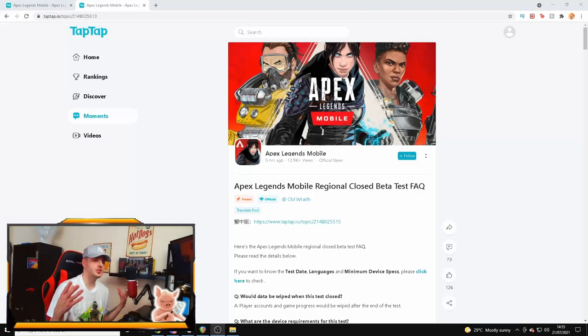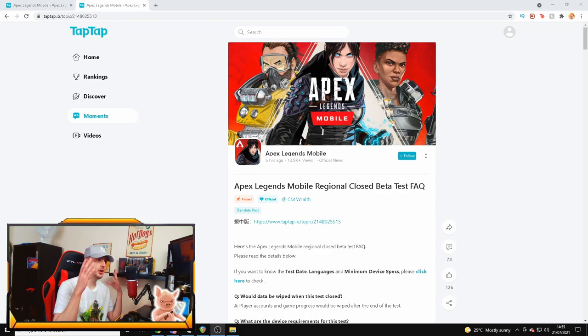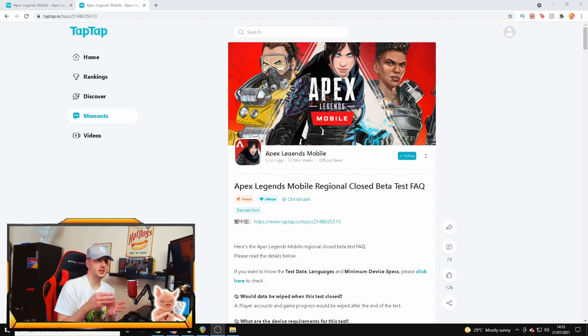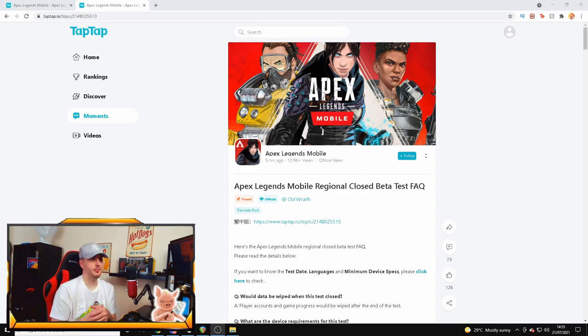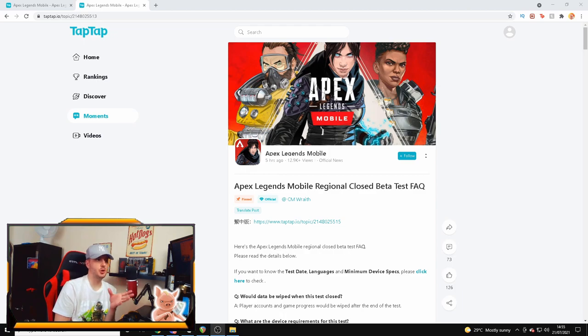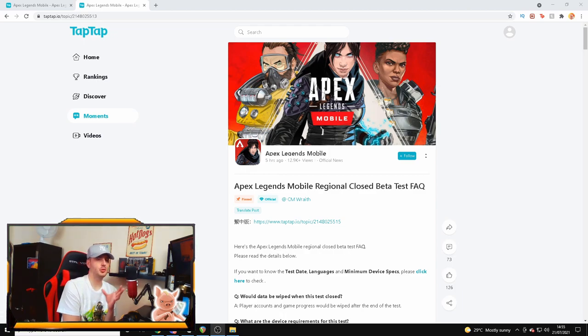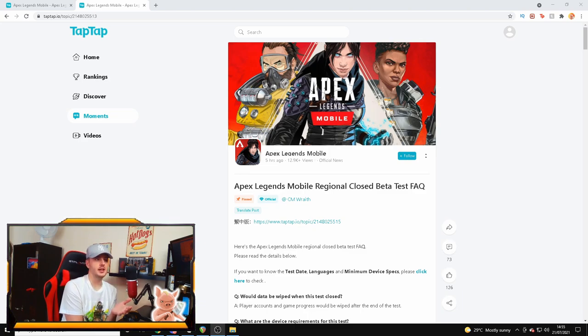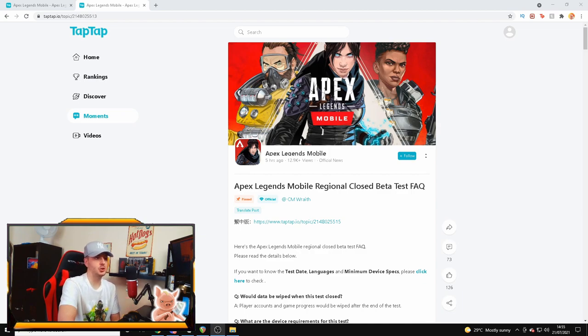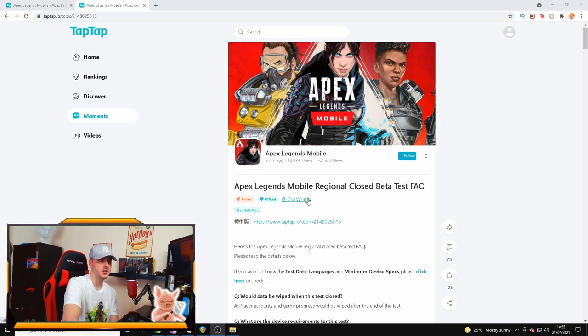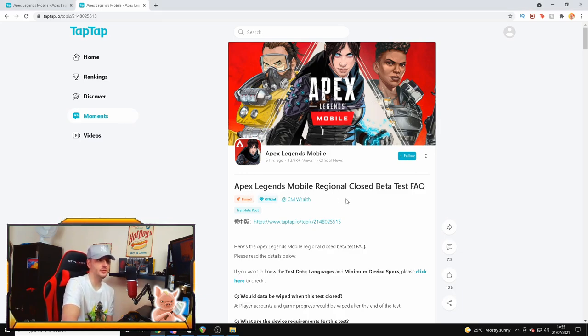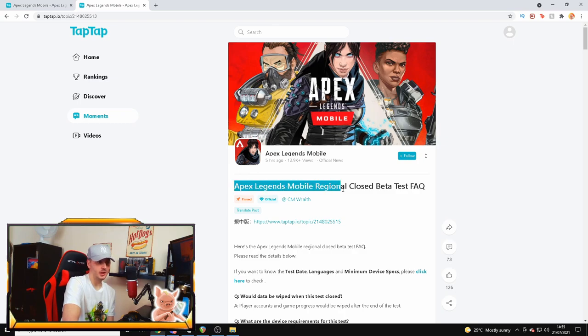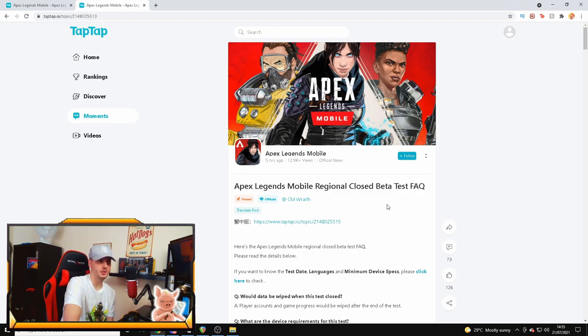Okay, so let's just get straight into it. If you guys didn't know already, the app Tap Tap is a Chinese app which is basically China's version of the app store. Apex Legends Mobile has been on there for a while now on pre-register. It looks like all of a sudden a new contact called CM Wraith, which is a community manager who's got the official badge and is able to actually pin stuff as official news on the Apex Legends Mobile Tap Tap app, has brought us a new Apex Legends Mobile regional closed beta test FAQ.